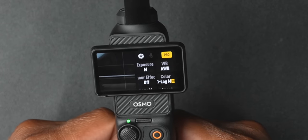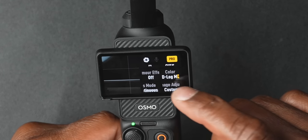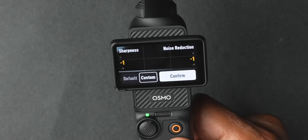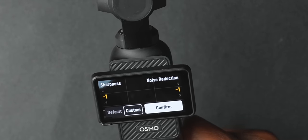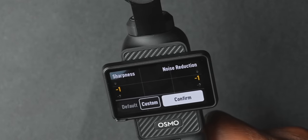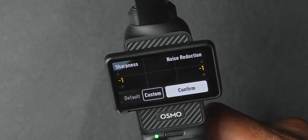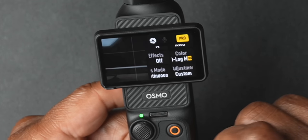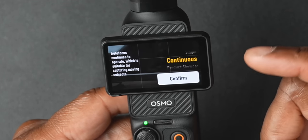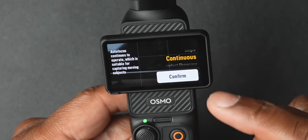Make sure glamour effects are turned off. Image adjustment is going to let you pick how much sharpness and how much noise reduction you want. I don't like how sharp the image is out of the Osmo Pocket and I think the noise reduction is a bit too heavy, so I have mine set to negative one, negative one. Hit confirm. And the last thing before we hit exposure and audio is focus mode — we want to leave this on continuous.